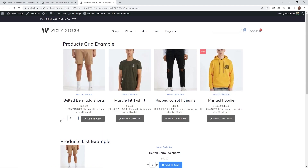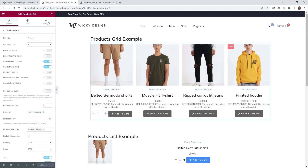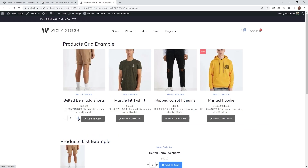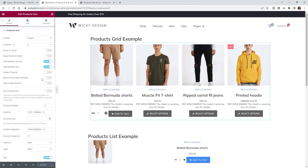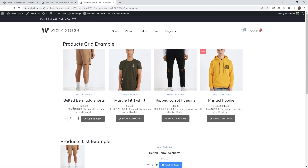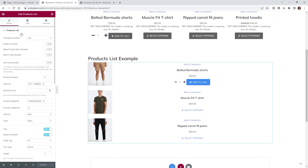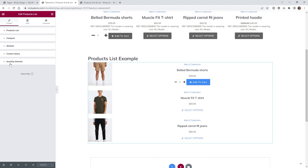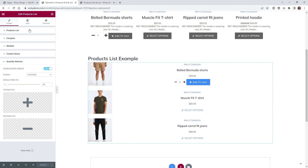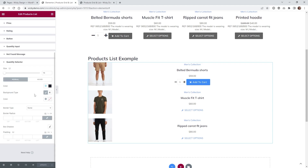One issue to be aware of: if you have the option Make Product Item Clickable enabled, clicking the plus or minus selectors may automatically redirect to the product page since the whole item becomes clickable. If you run into that, just make sure that setting is turned off. Now jumping down to the products list widget — it works the same way as the products grid. You'll see the quantity selector panel and the same style settings in the same locations.